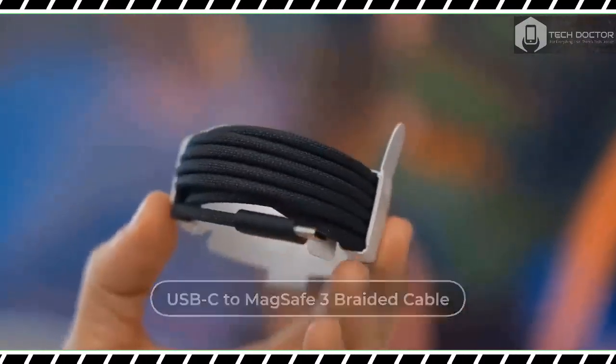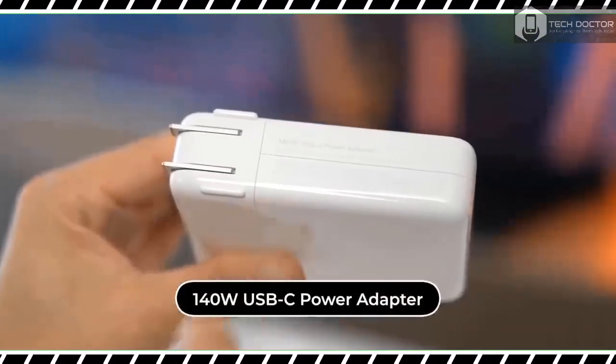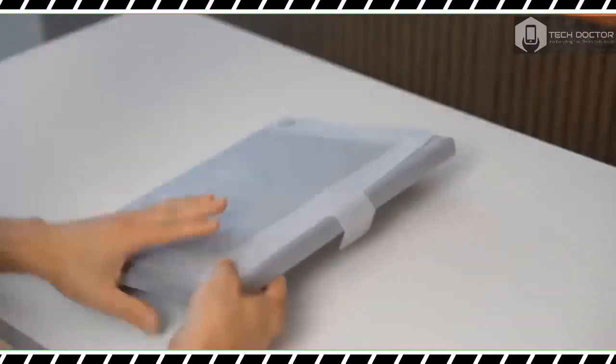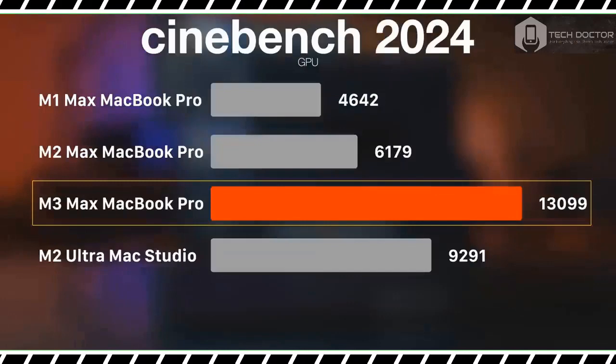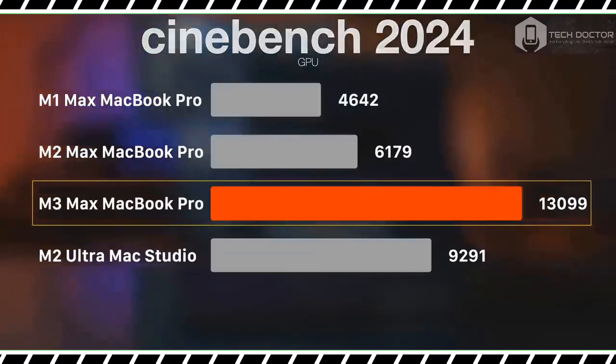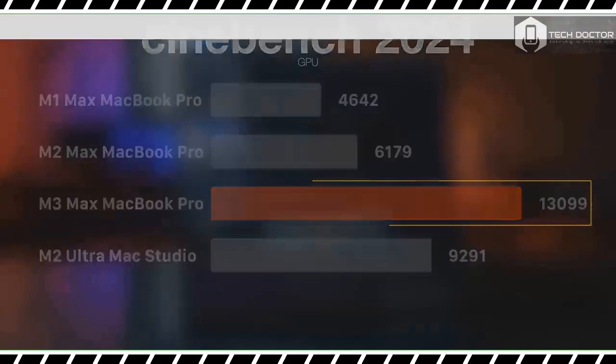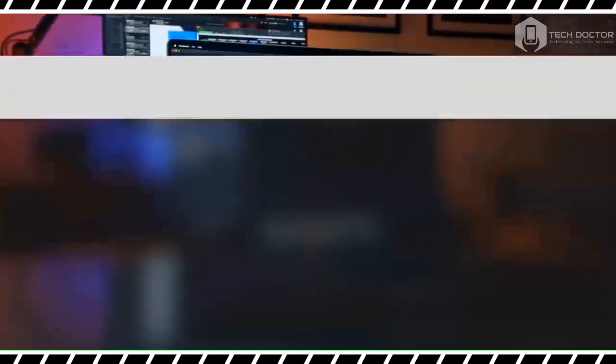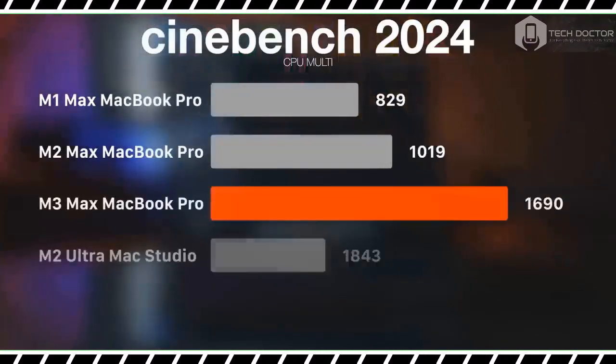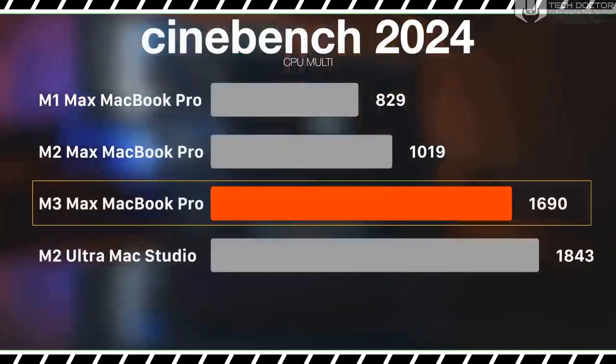Apple sent us the most spec'd out model possible, which has the maxed out M3 Max chip, 128 GB of RAM, and an 8 terabyte SSD. This configuration would set you back an eye-watering $7,199.